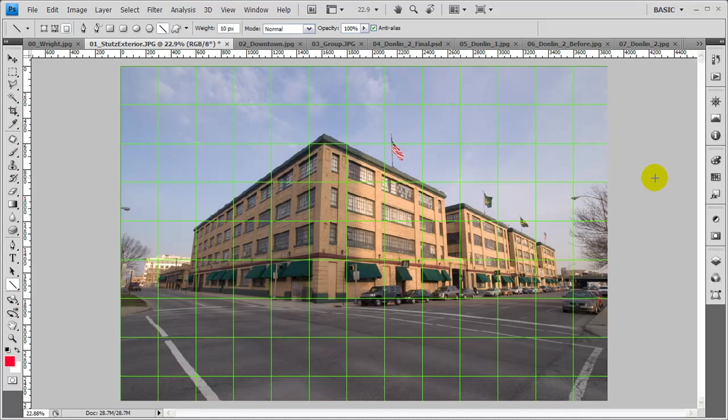As you can see, it really accents the perspective distortion I have in this particular image. If you want to customize your grid, as I have here, I've made it a nice bold green so you all can see a little easier. I've also made it a larger grid so it's more obvious.